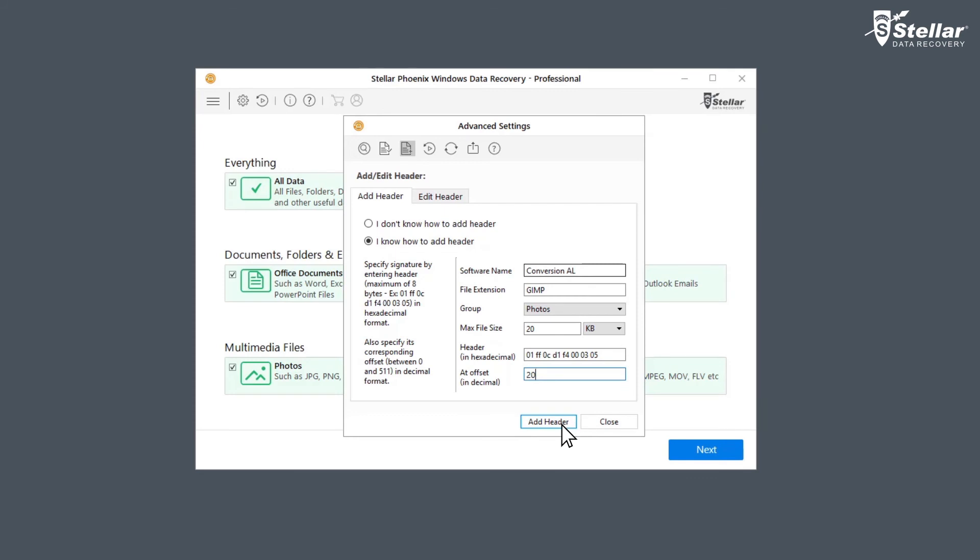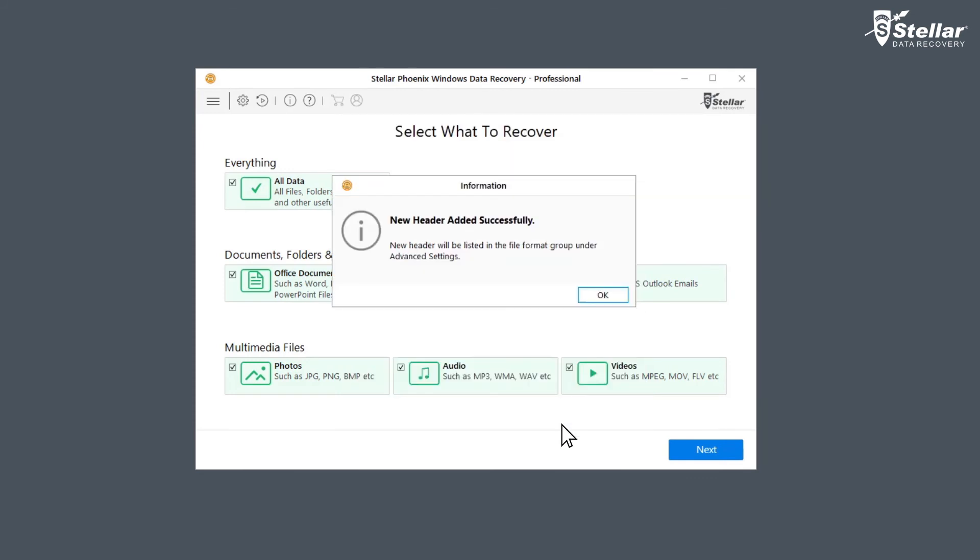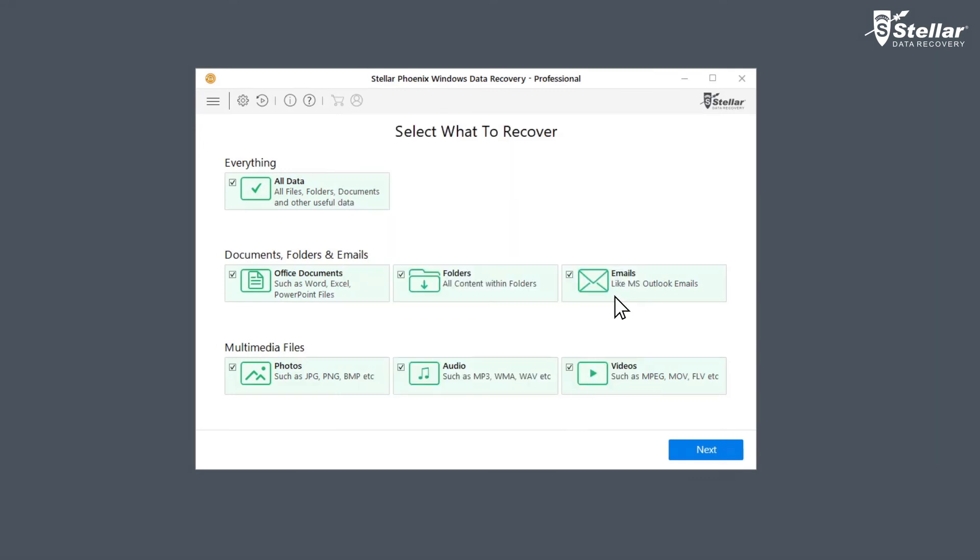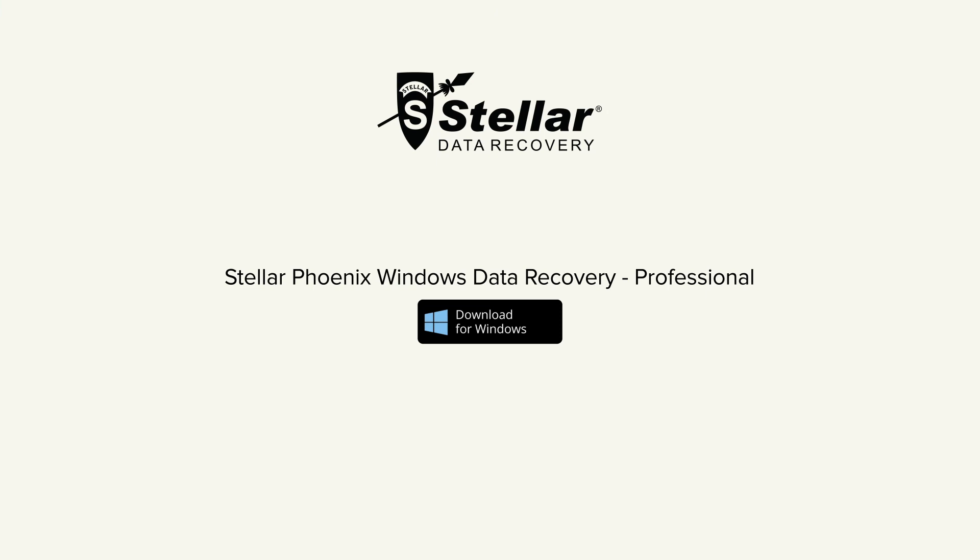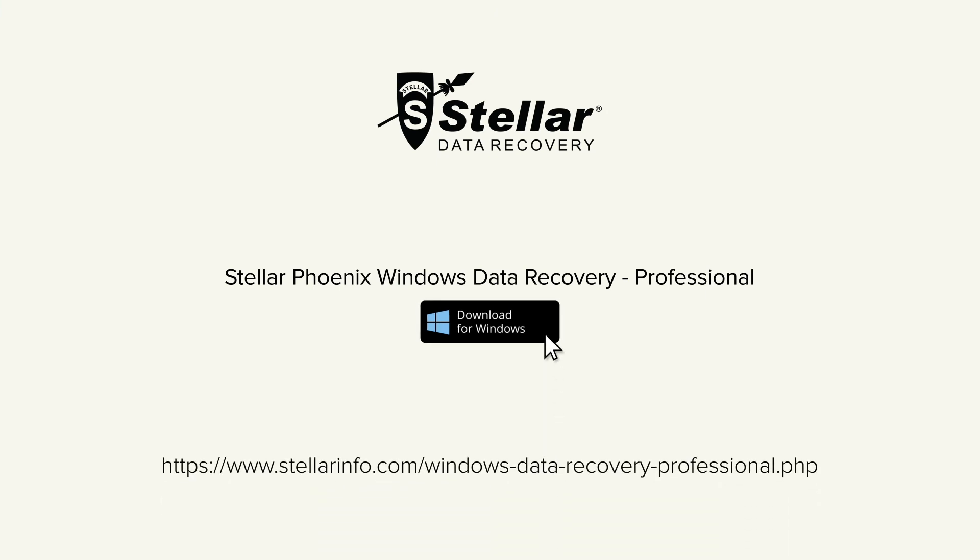Now click add header once all fields have been entered. This is how easily you can add new headers in the Stellar Phoenix Windows Data Recovery Professional. Go ahead and download this software to bring your lost and deleted data back to life.